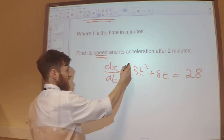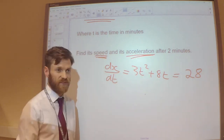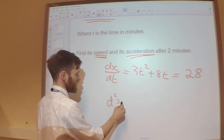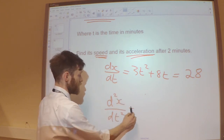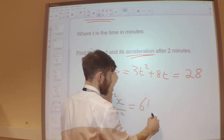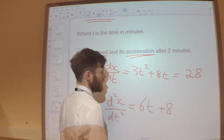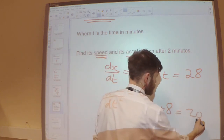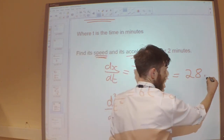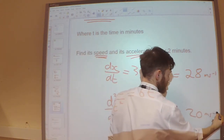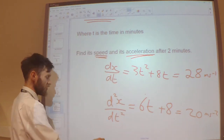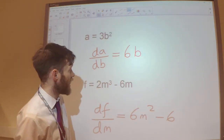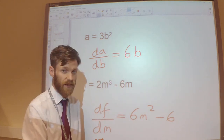For acceleration, that's the rate of change of speed with respect to time, so we differentiate a second time: d²x/dt² = 6t + 8. After 2 minutes, substituting t = 2 gives 20. In terms of units, speed is in metres per second and acceleration is in metres per second squared. The whole point of this video is that you can differentiate any variables — it doesn't matter what the letters are.